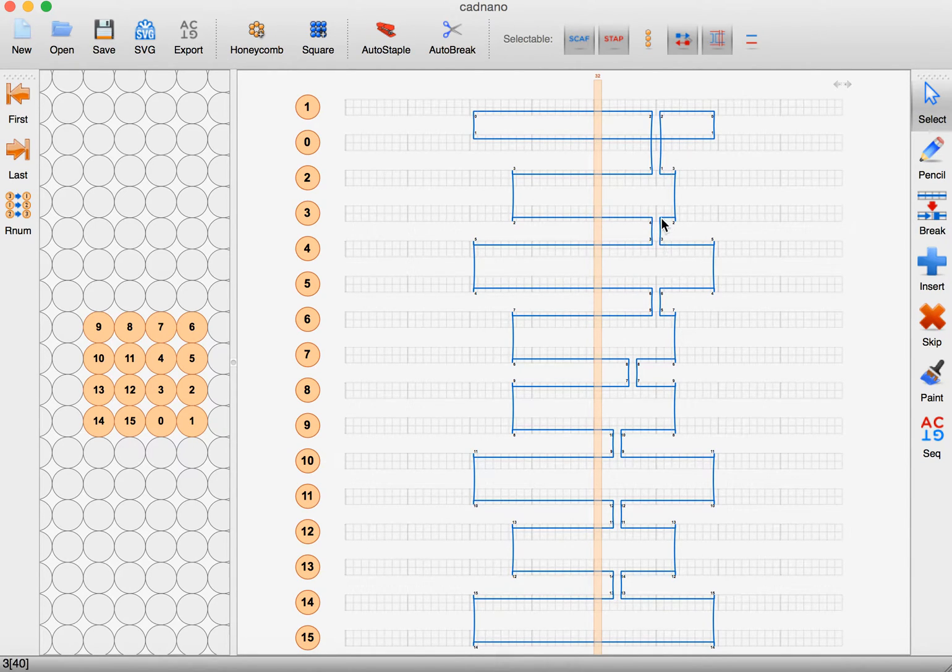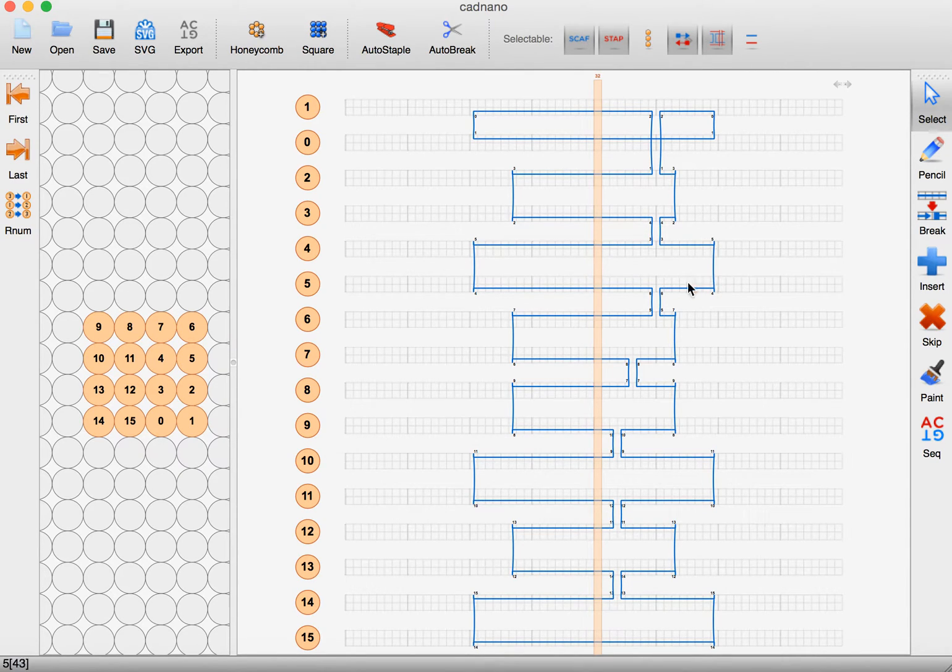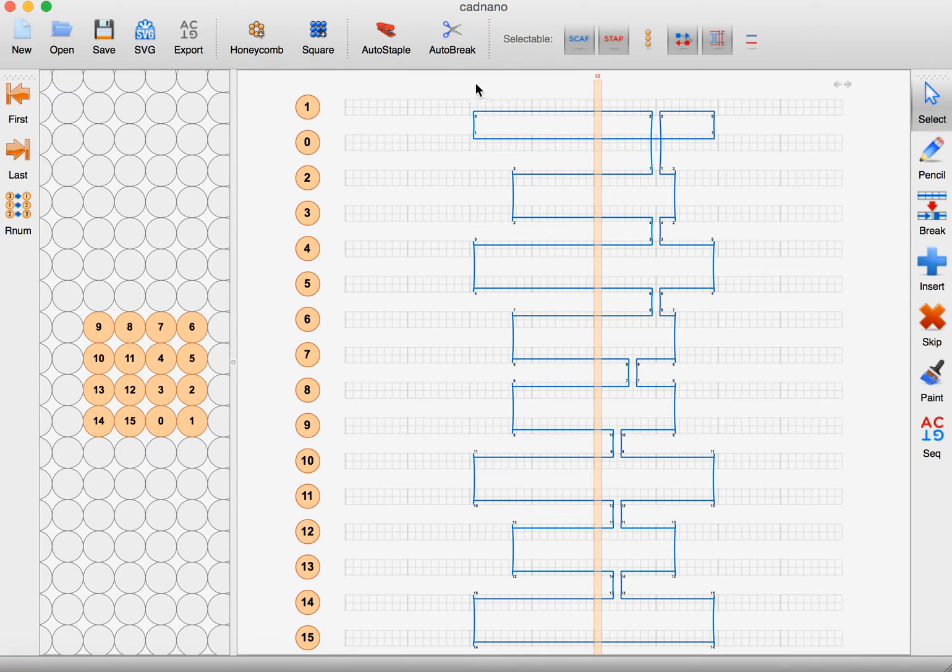Just take note of how sometimes there are crossovers in the middle and sometimes they cross over on the ends, so we want to repeat that kind of structure.